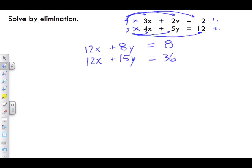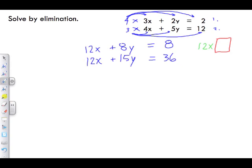Now both x coefficients are exactly 12. We need to decide whether to add or subtract the equations to get zero. Since both are positive 12x, subtracting them gives 12x minus 12x equals zero. So we are going to subtract these two equations.